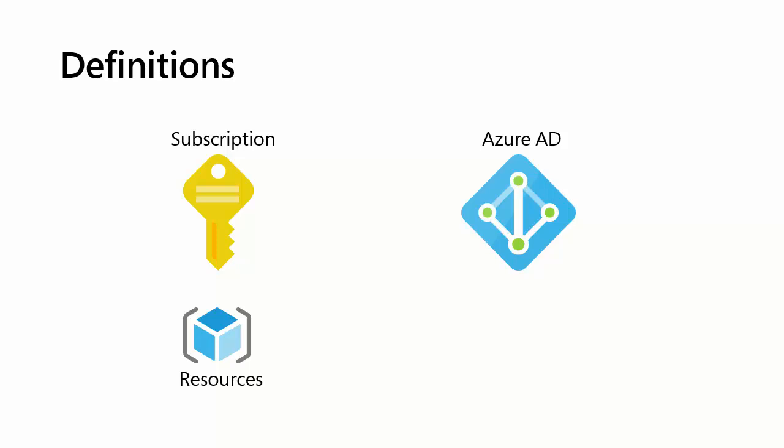When you start a new Azure free account, you get your subscription attached to a single Azure Active Directory tenant. In that Azure Active Directory instance or tenant, a tenant just refers to an instance of Azure AD, this is where you populate your users.